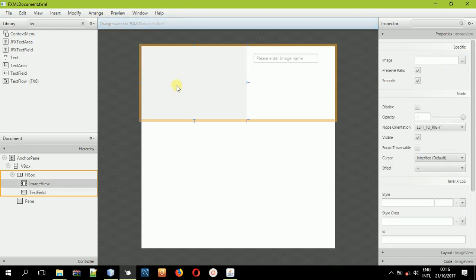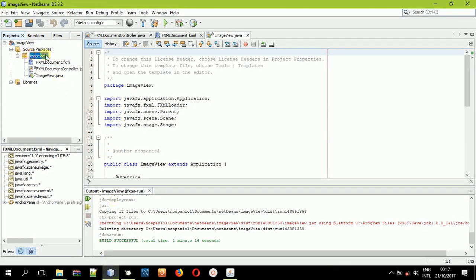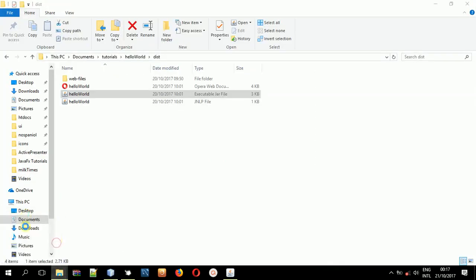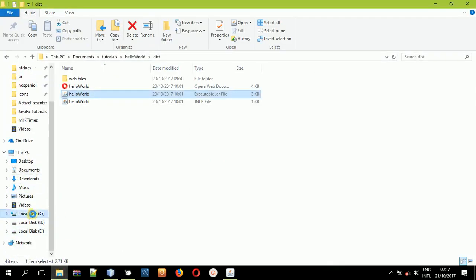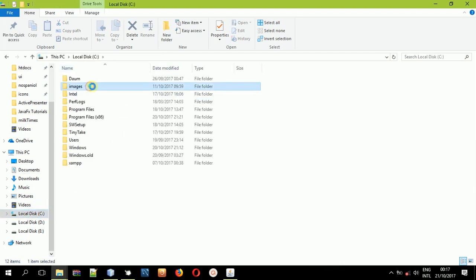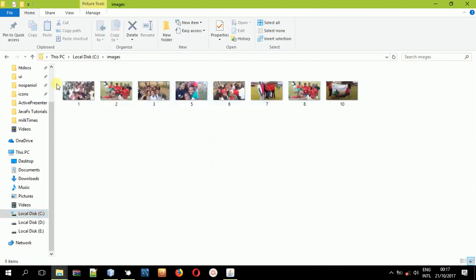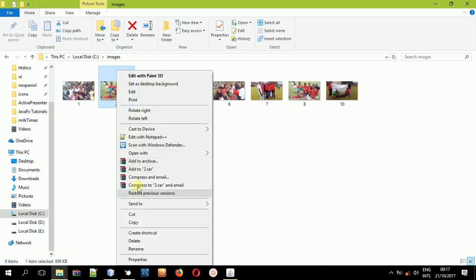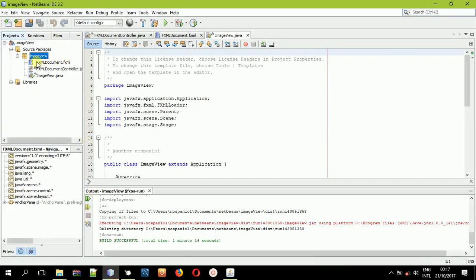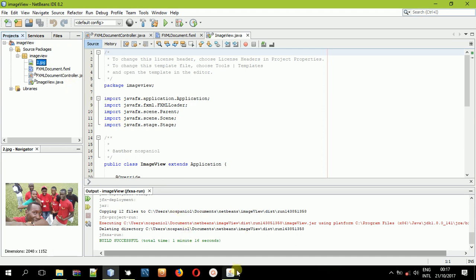We have an image view here. We will have to do something first — come back to NetBeans. We don't have an image in our project, so the first scenario is to add an image. I'll go to my local drive and select a folder named Images. I'll select an image — image number two — and copy it. Then come back to NetBeans, right-click and paste it here in this package.